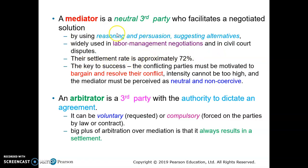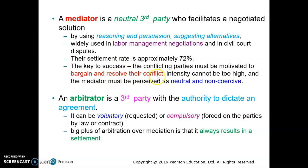Normally, the settlement rate for using a mediator is about 72%, which means it's a good kind of rate. The key to success of using mediators is that the conflicting parties must be motivated to bargain and try to resolve the conflicts. The intensity of conflict shouldn't be too high — if it is too high, it will come to a deadlock again.